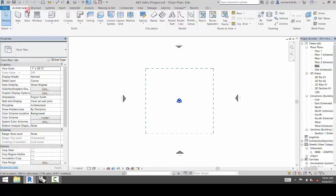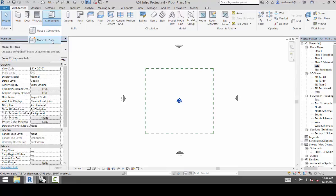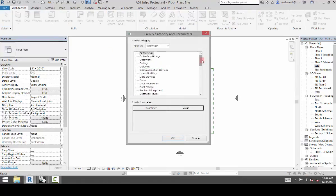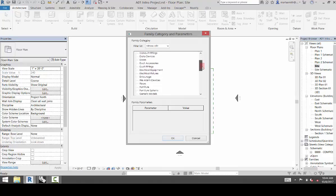And then we're going to go to the Architecture tab, Component, and Model in Place. And what this is going to do is it's going to allow Revit to categorize this. So I'm going to go to Generic Models and click OK.